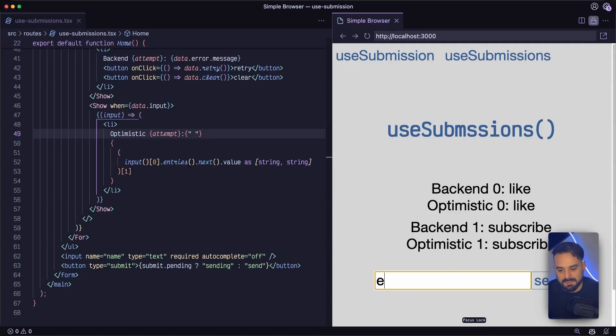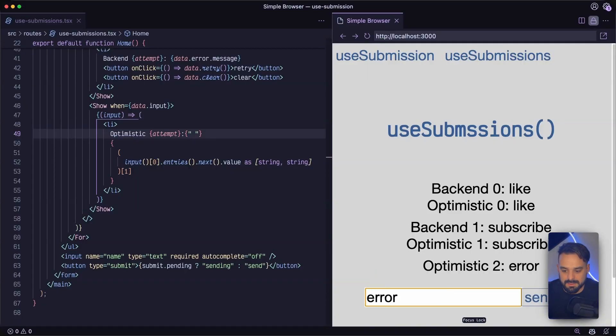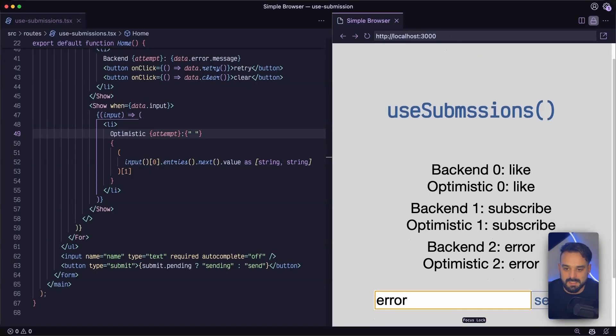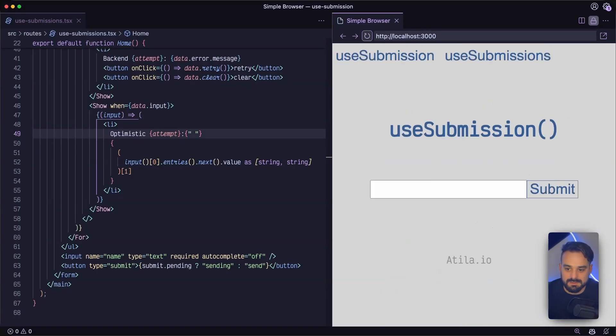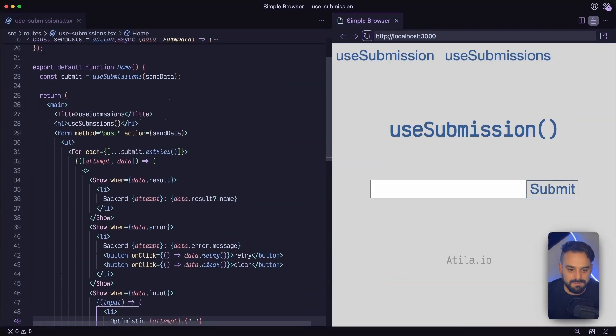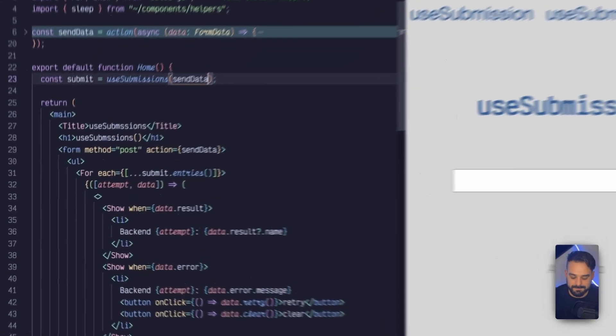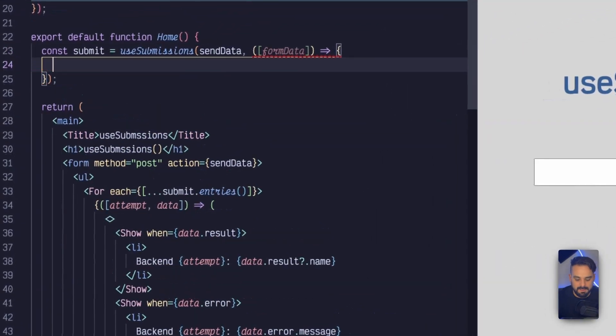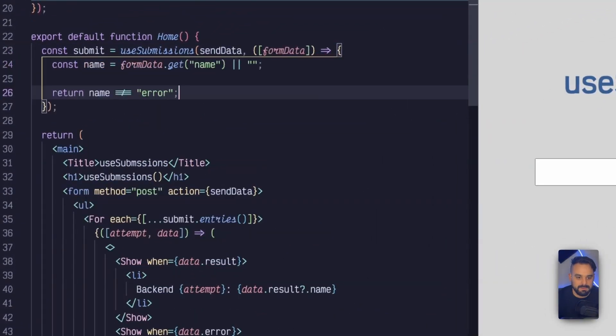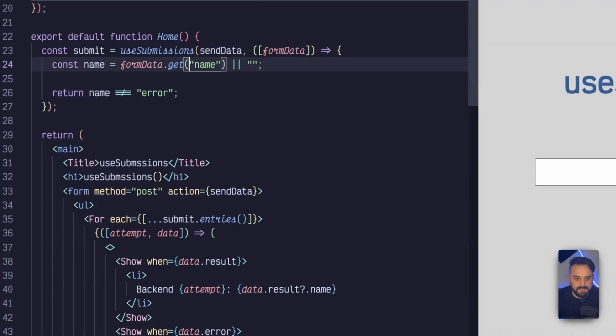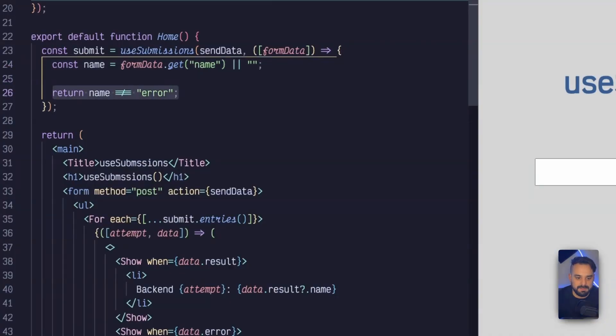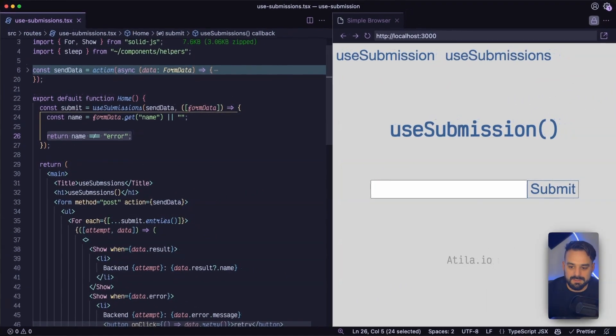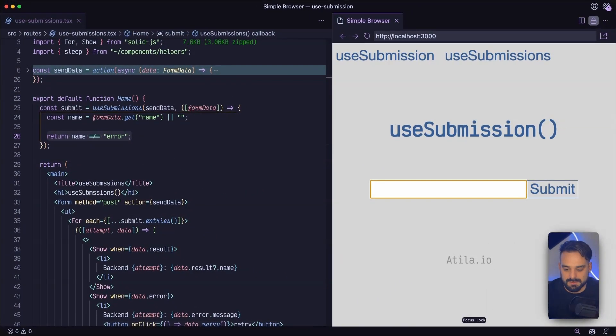And then you can error. It's going to work this time because this one doesn't have the validation. So let's refresh and let's add a filter. And now we're going to have the form data grabbing the name and then only letting submit if the name is not error.